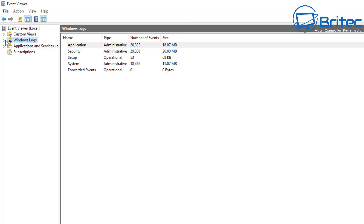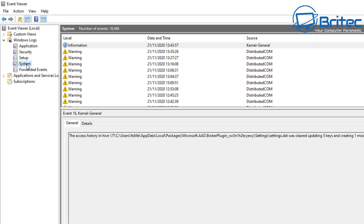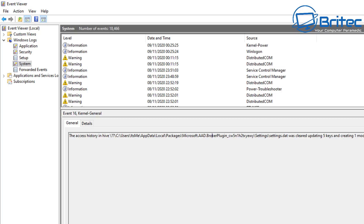Go to Windows Logs and open it up. You'll see areas for Application, Security, Setup, and System. If you've got a problem with your system, check System; if you've got a problem with applications, check the Application area. Let's look inside the System area and show you how you can find errors — you'll see Information, Warning, Error, and Critical events listed.